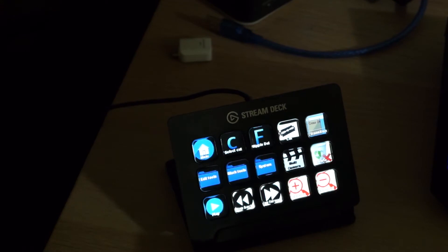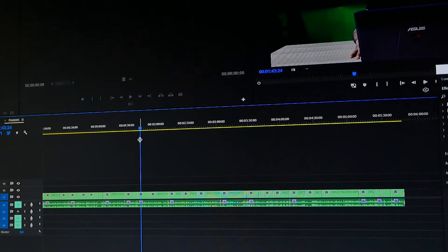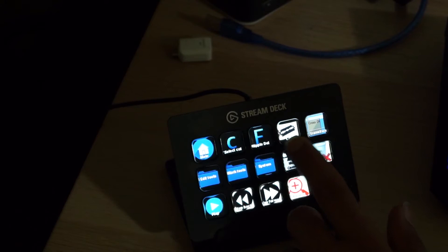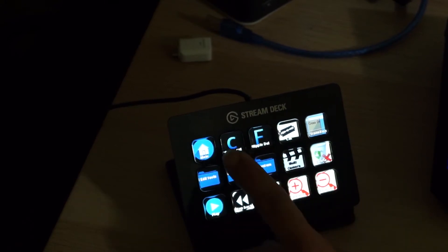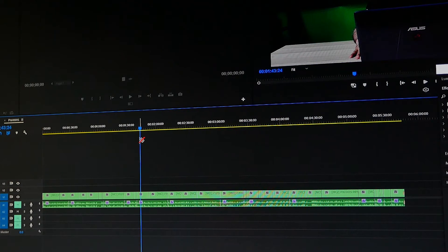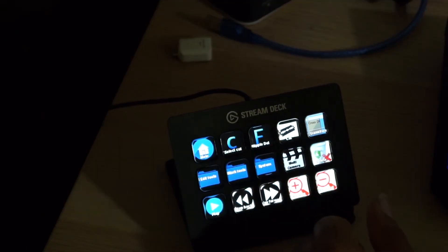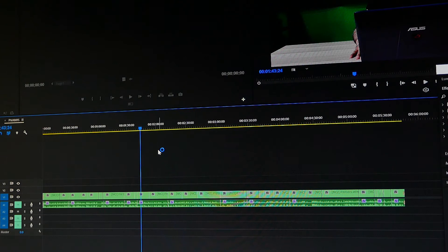A few days ago I made some changes and added some buttons. So this is the timeline here. If you want to cut, first I make a select cut — which means that once I click on it, it is a two-ways button.